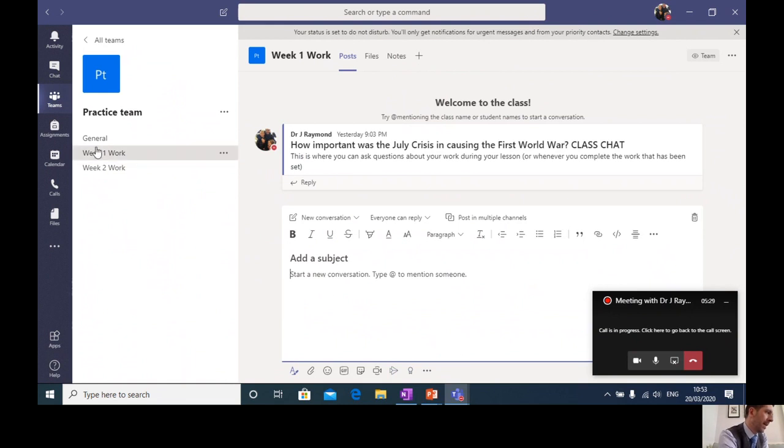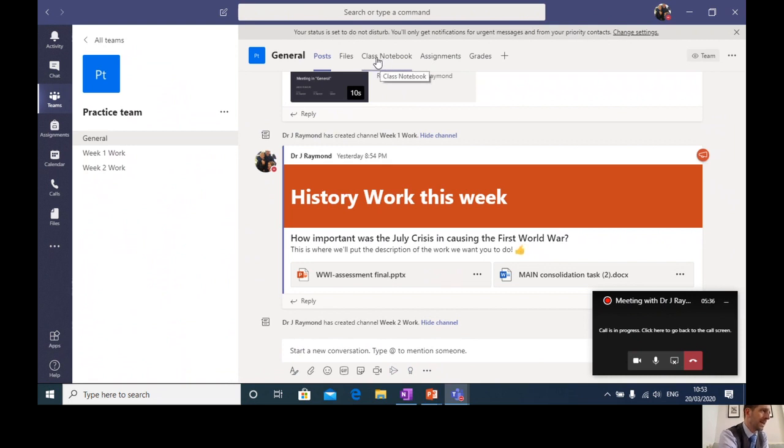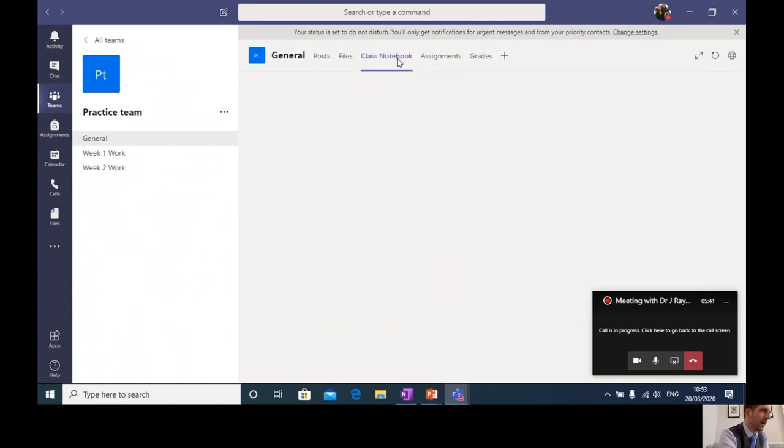Now, if I come back out of there and into the general channel, I want to show you the other thing that's really important to you. And that's this bit here. This is class, this tab here, this is class notebook. And this is where you're going to complete your work for your teachers.